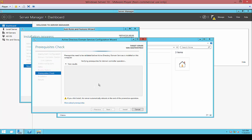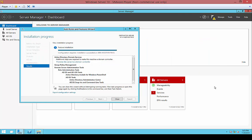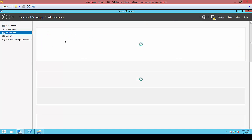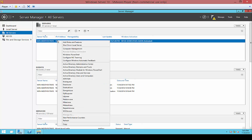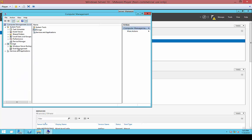And now we're verifying all the prerequisites. In Windows Server 10, you can see the icons look a little bit different than they did in 2012. We'll click on All Servers while we're waiting, and choose Computer Management to see what that looks like — again, very similar to 2012 R2.